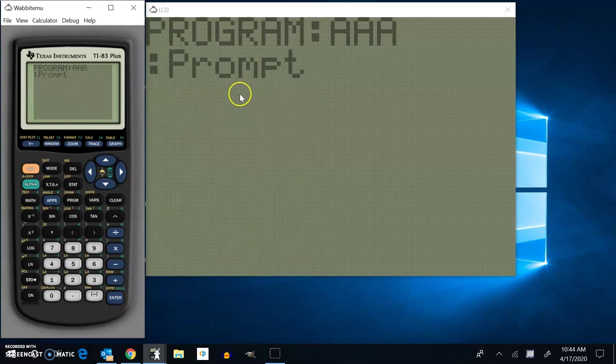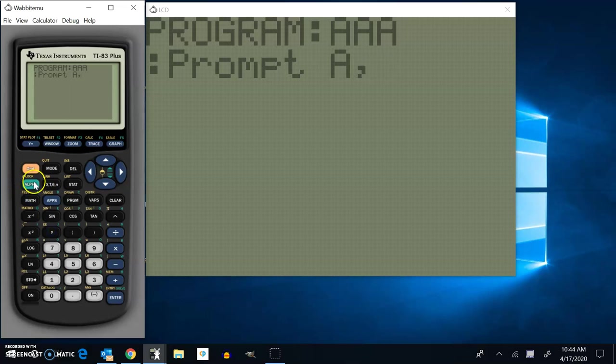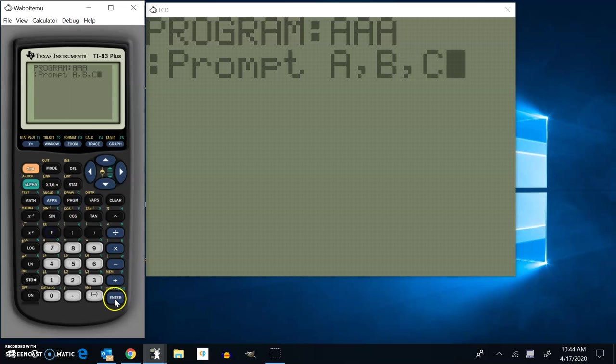And then I want a prompt for A, B, and C. So alpha A, comma, alpha B, comma, alpha C. And then I hit enter just to go to the next line in my program.